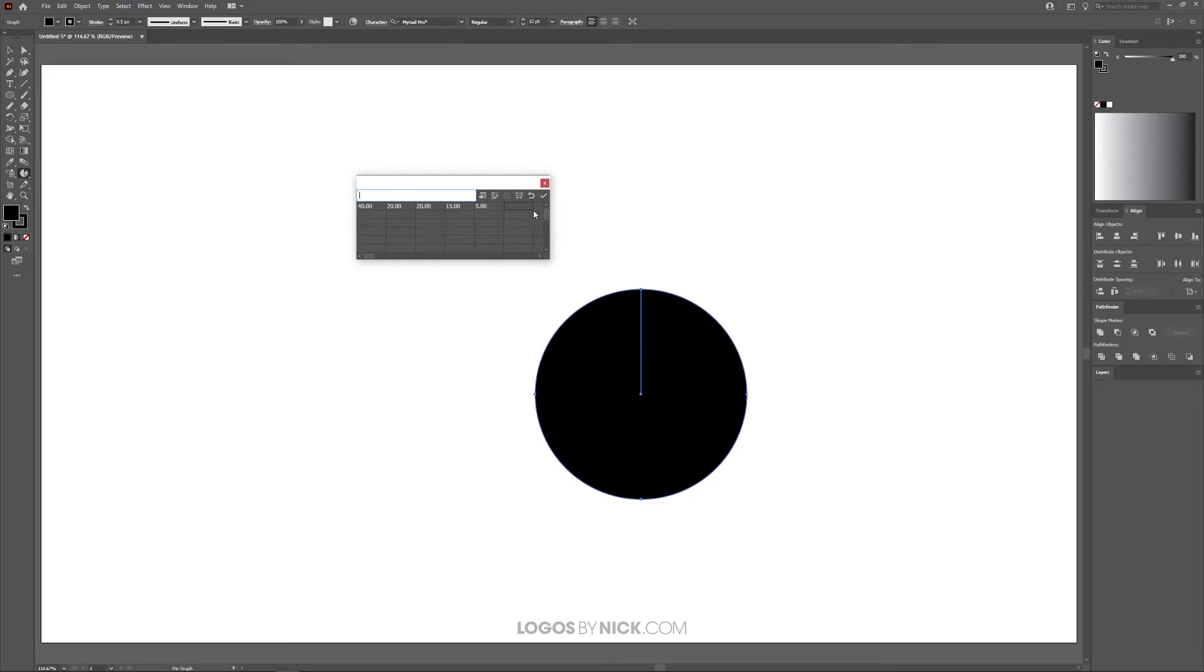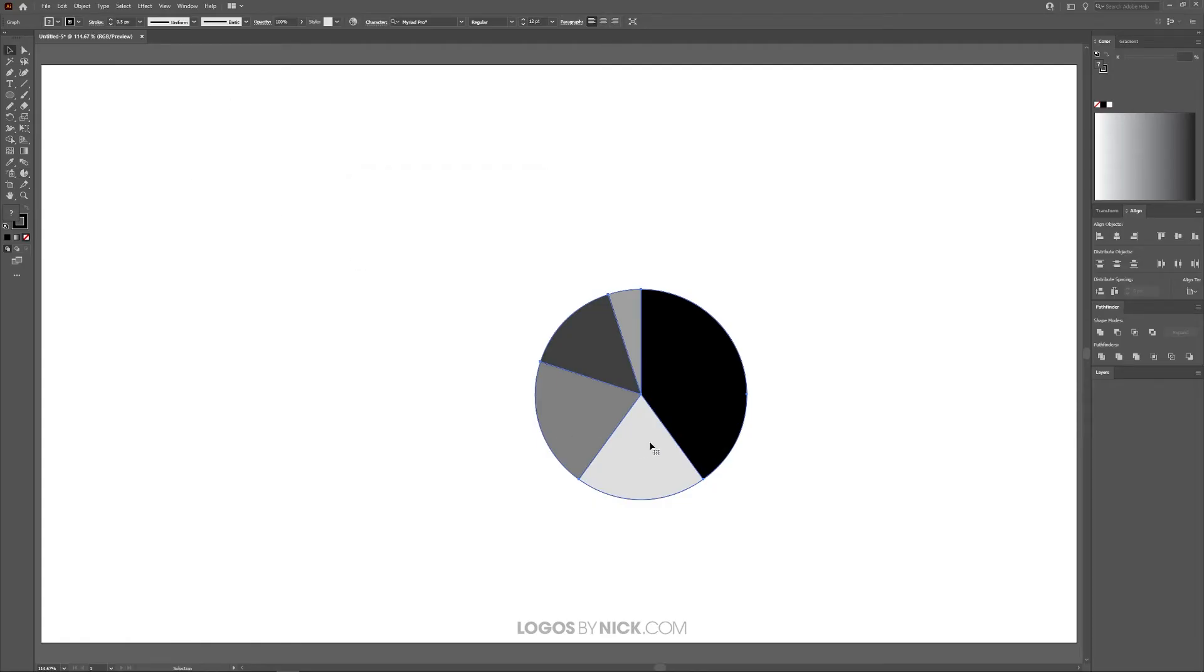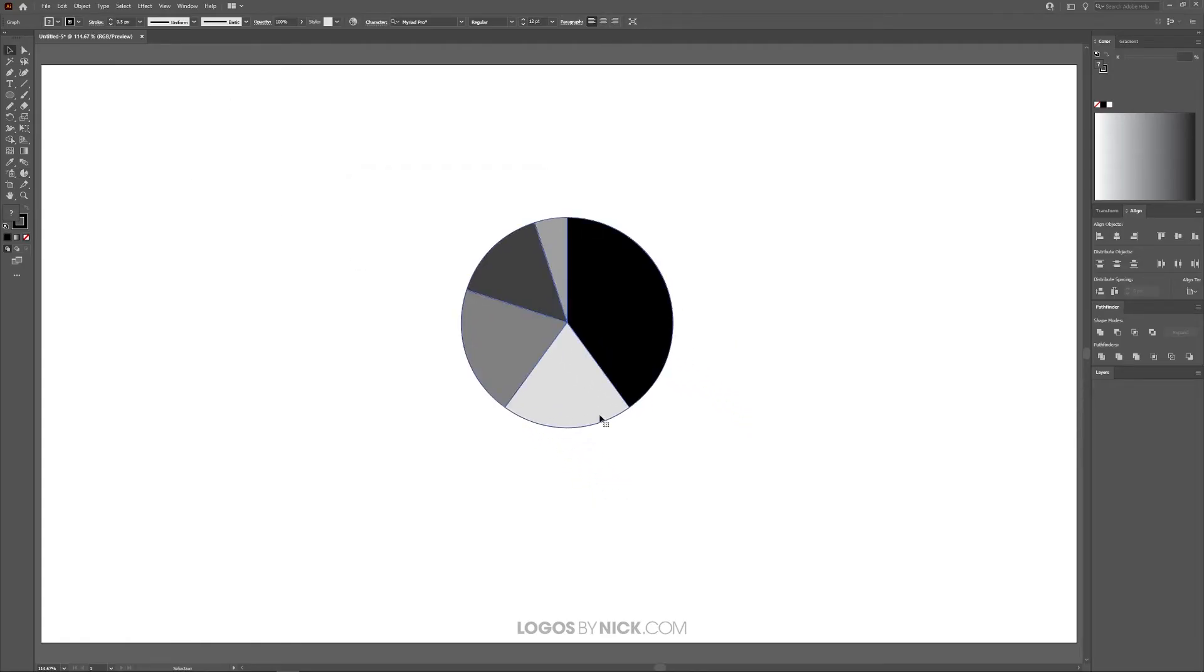Once you're done, press the Apply button or just press Enter on the keyboard. As you can see, it's created this little pie graph on the canvas. Let me grab the Select tool and close out of this—we don't need it anymore.